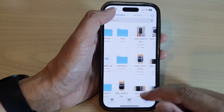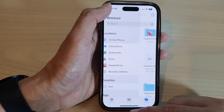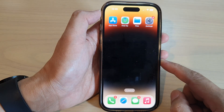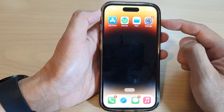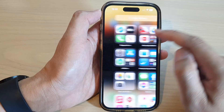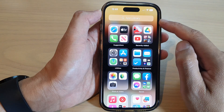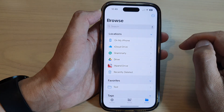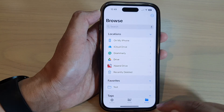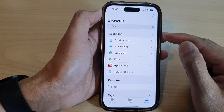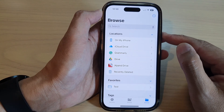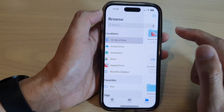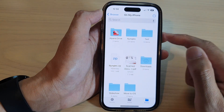First, let's go back to the home screen by swiping up at the bottom of the screen. On the home screen, open up Files, or you can open up Files from the app library. Next, tap on the Browse button at the bottom. Then go to the Locations section at the top and tap on the storage drive that has the image you want to edit.